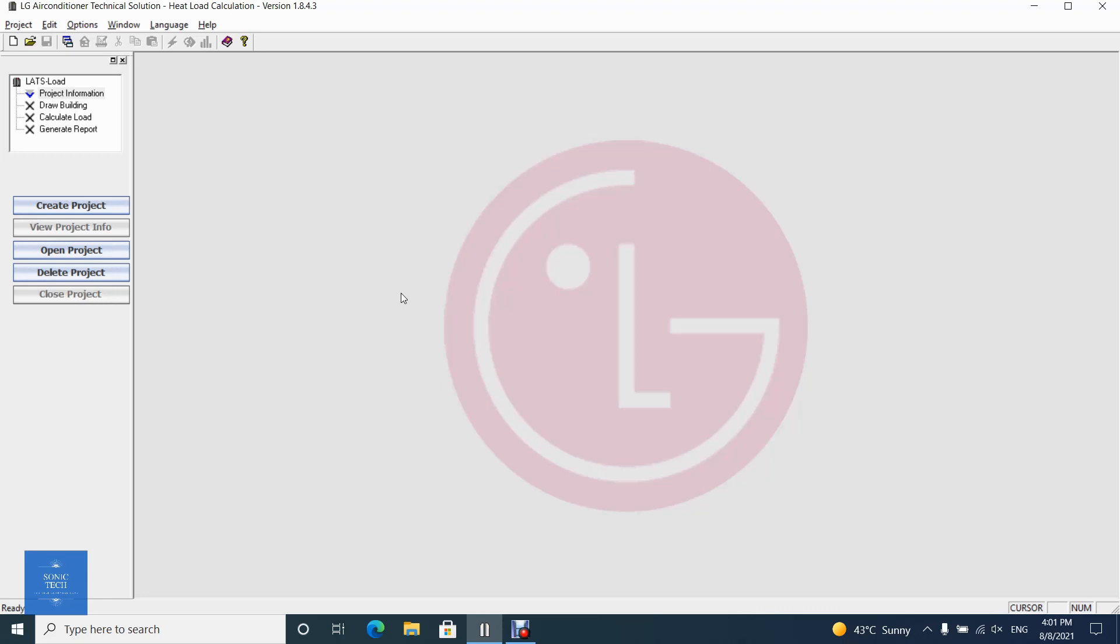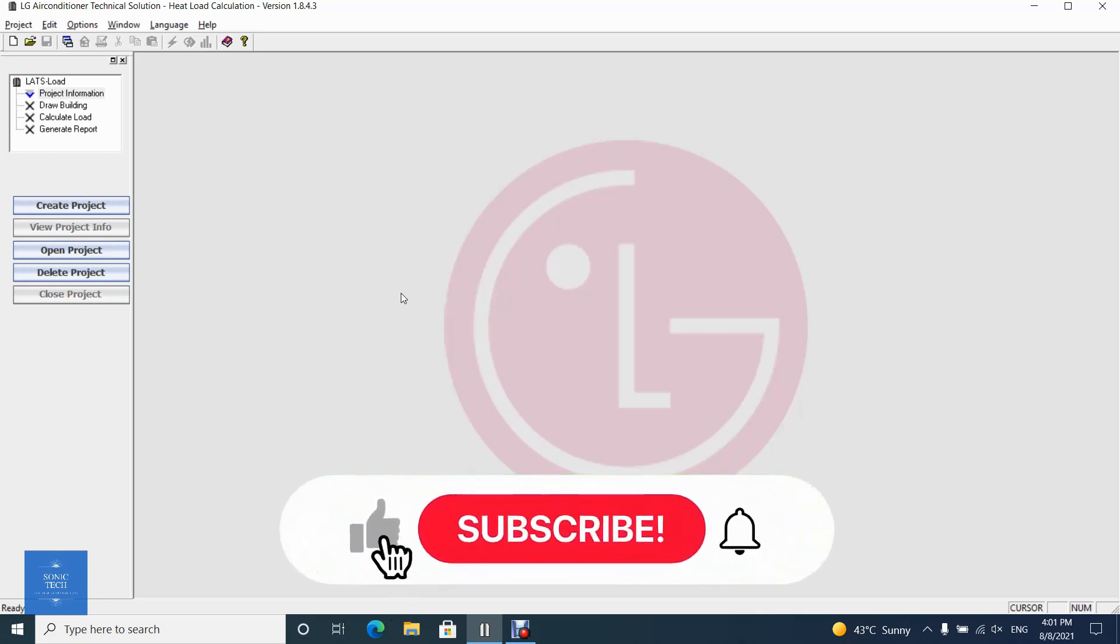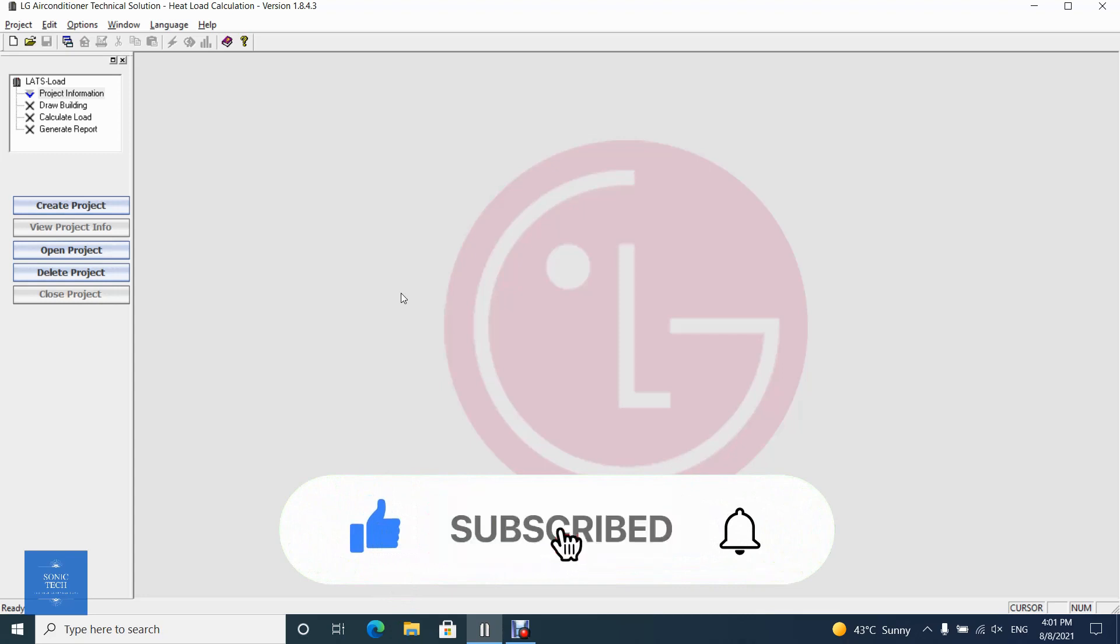Welcome to videopad tutorial on SonicTech, the self-learners club. The application LG Air Conditioner Technical Solution Load Calculation, LATS Load.